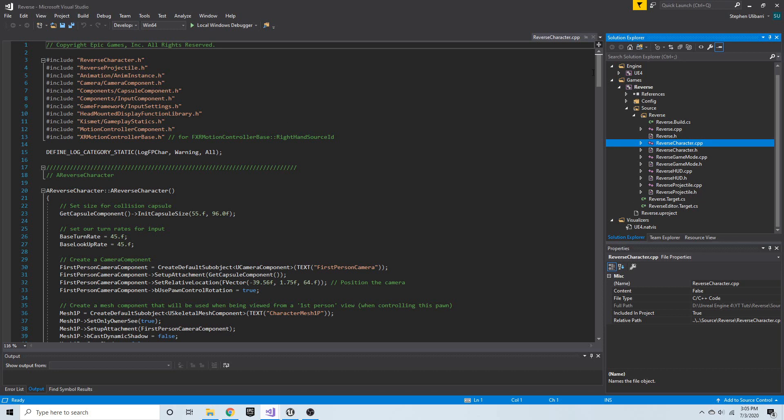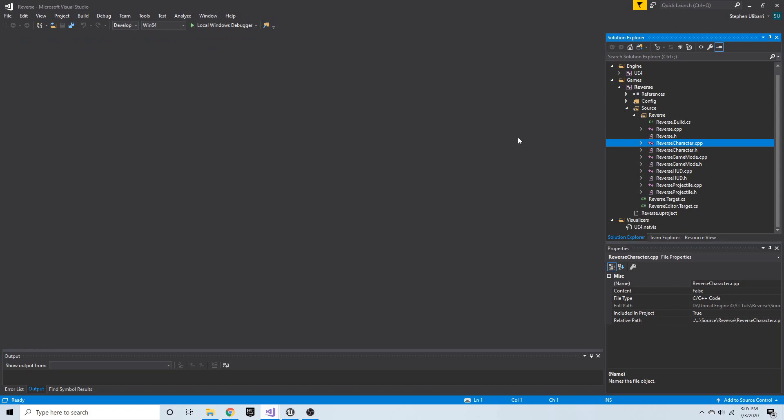I'd like to create a special struct we can use to store our frame data — the data we want to save each frame while we're recording. When we're not reversing time, we're recording, and at any given point we should have the previous 15 seconds worth of data stored. So each frame I'm going to store a package of data.